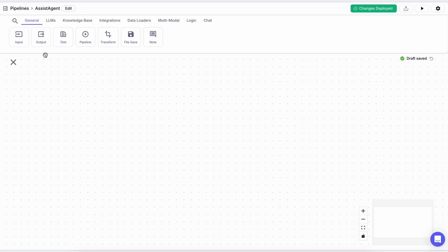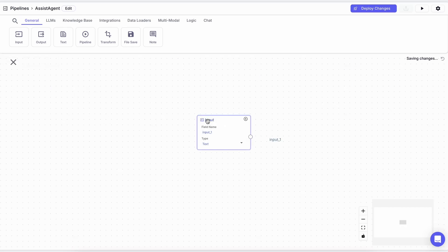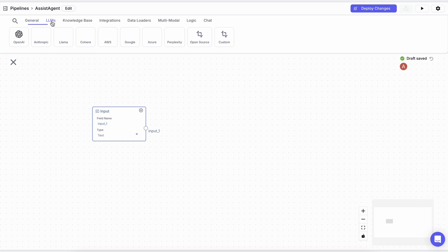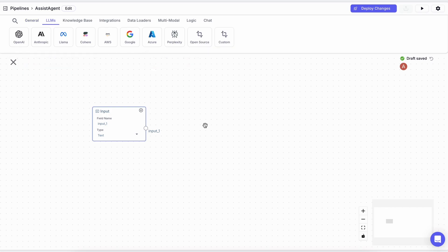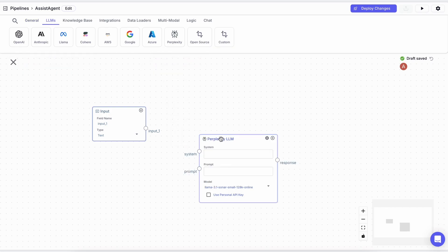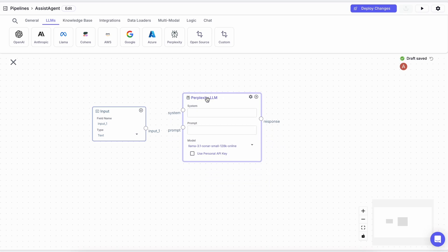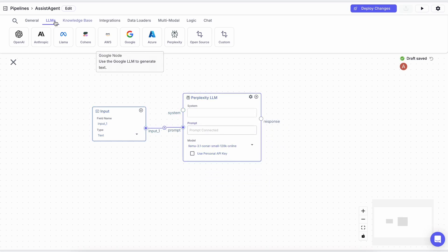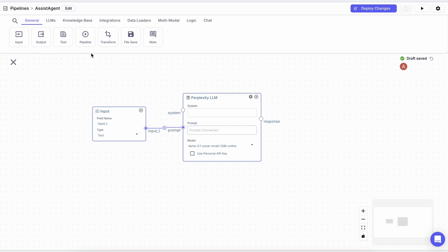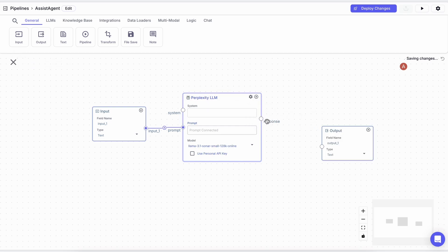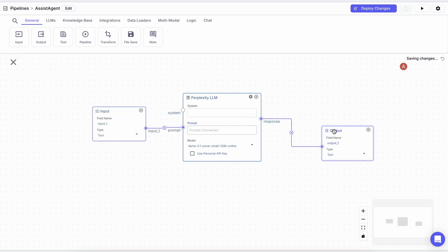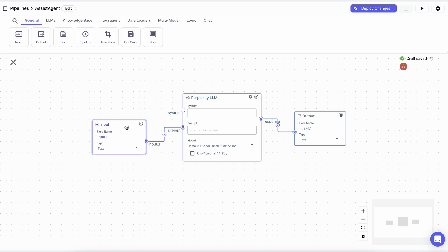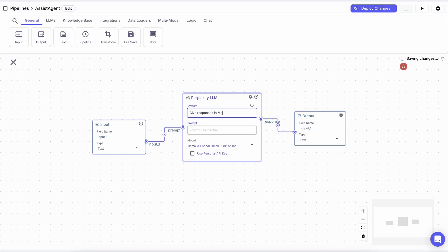So first of all we'll need an input. Then we'll take that input and connect it to an LLM. For the LLM, I'll be using Perplexity because it gives me the option to also search the web without adding another Google search node. And I just need basic LLM capabilities because it's just going to take data and convert it to Markdown. Now we can just send it to an output node, and this is the basic thing.